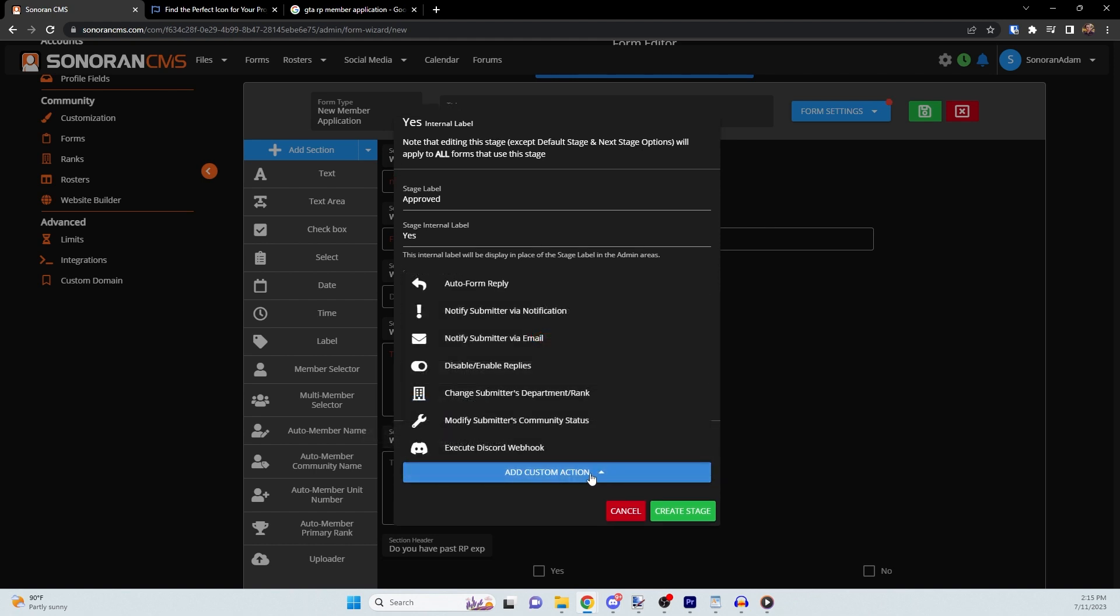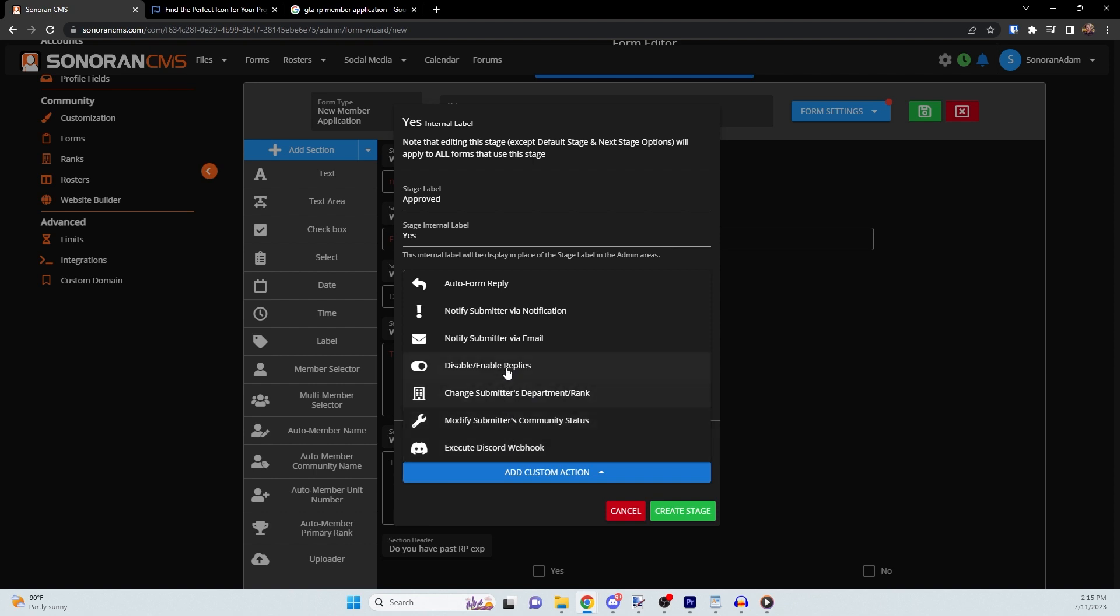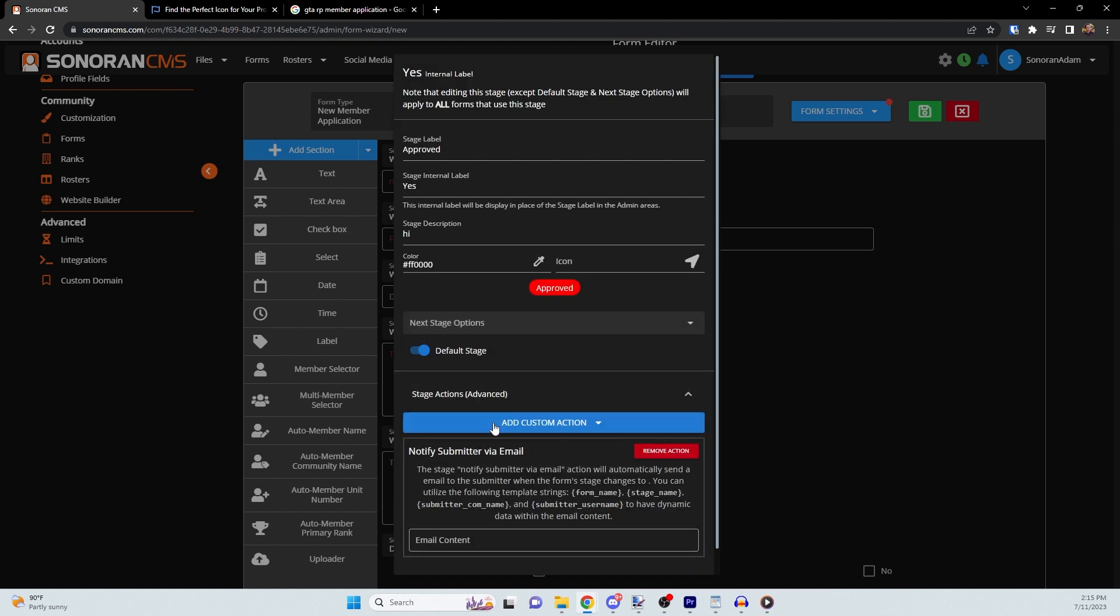Custom actions allow you to do things such as automatically reply, notify the submitter, change their rank, and more. For this example, we will set up a custom action to notify the submitter via email.